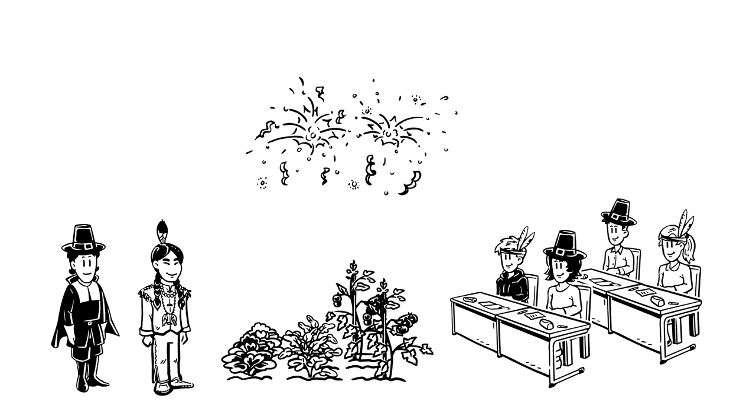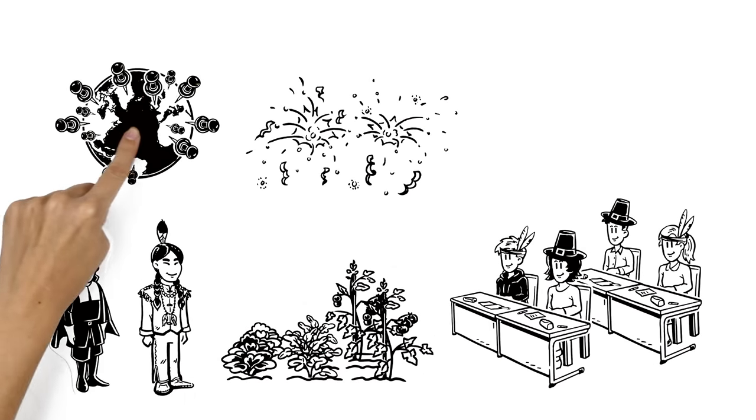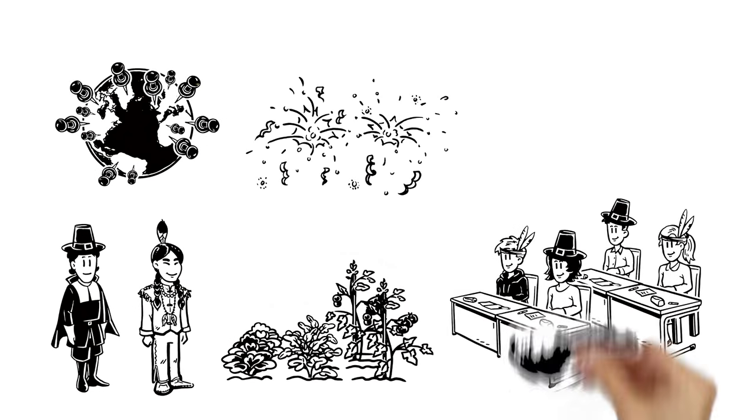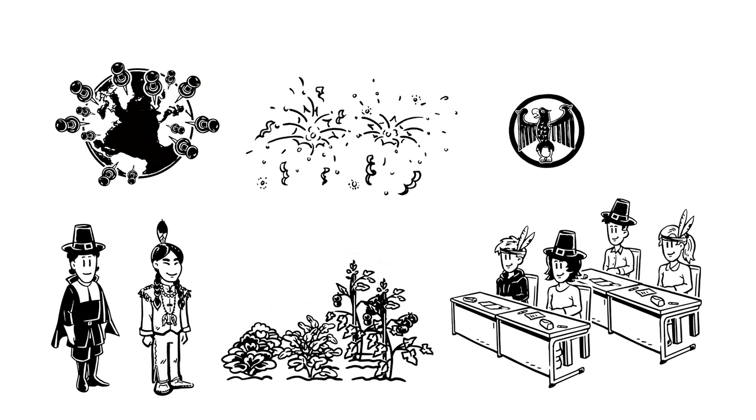Similar rituals are celebrated around the world, but there are fascinating reasons why Thanksgiving became a federal holiday in the U.S.